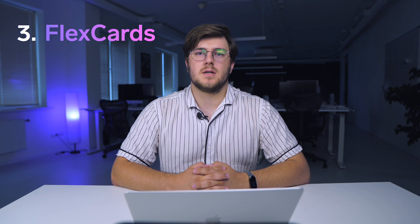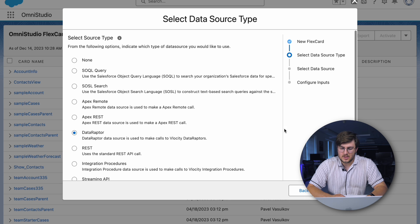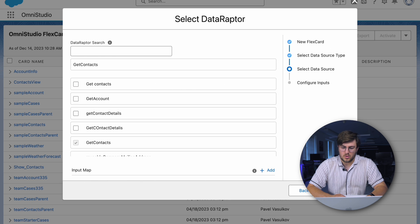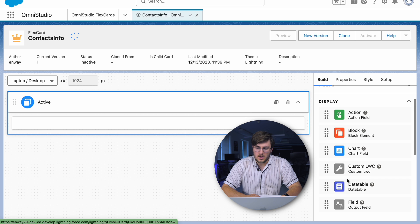The third component is FlexCard. A FlexCard is a UI template used in Omnistudio to display and capture information during a business process. FlexCards are easily customizable using a point-and-click interface. When we create a new FlexCard, we set up the name and data source type — which can be DataRaptor, Integration Procedure, or other — and configure inputs. After that, we can add all the blocks we want in the FlexCard.